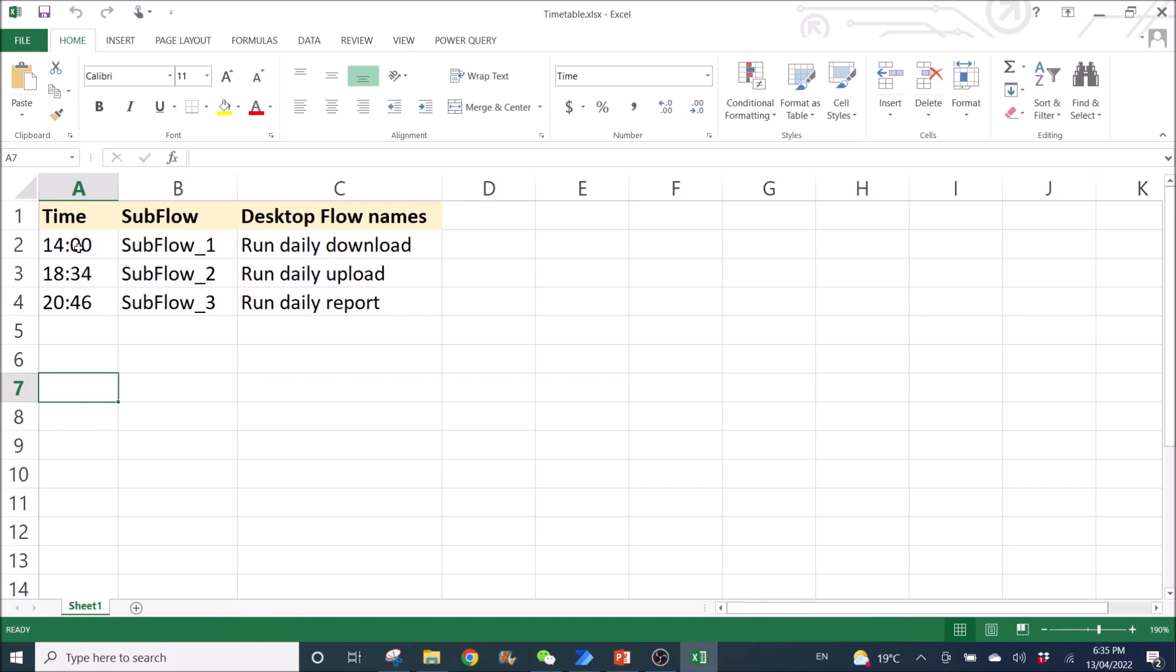This column C is just for your reference purposes only. So the time, you need to make the time text format. So you have to put apostrophe and then your time.